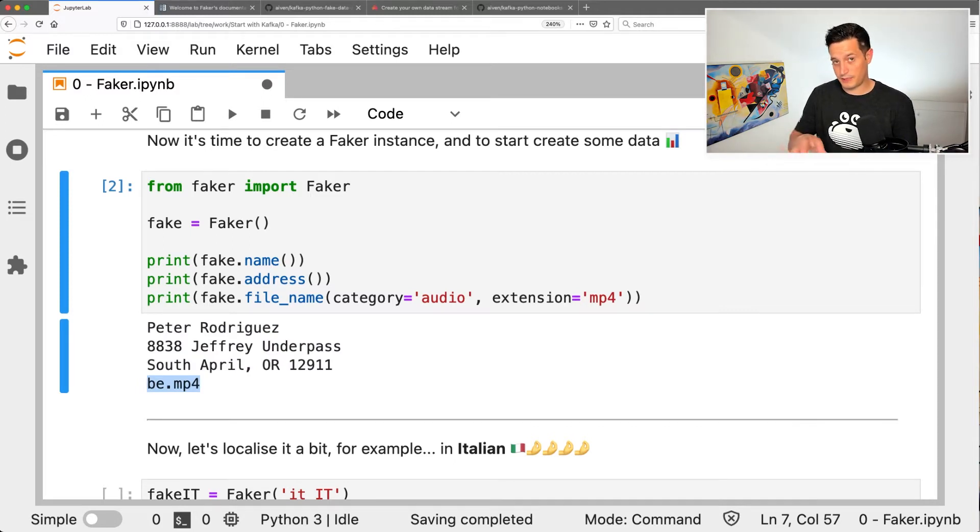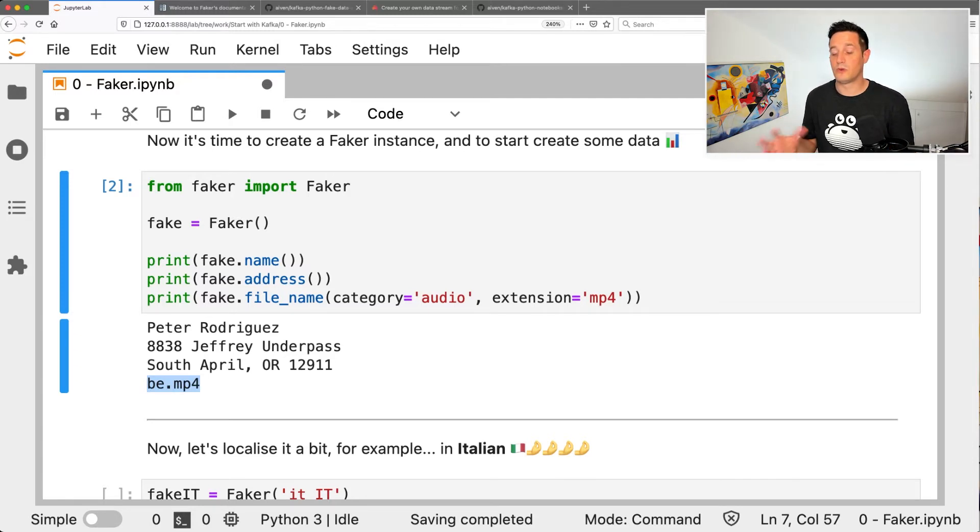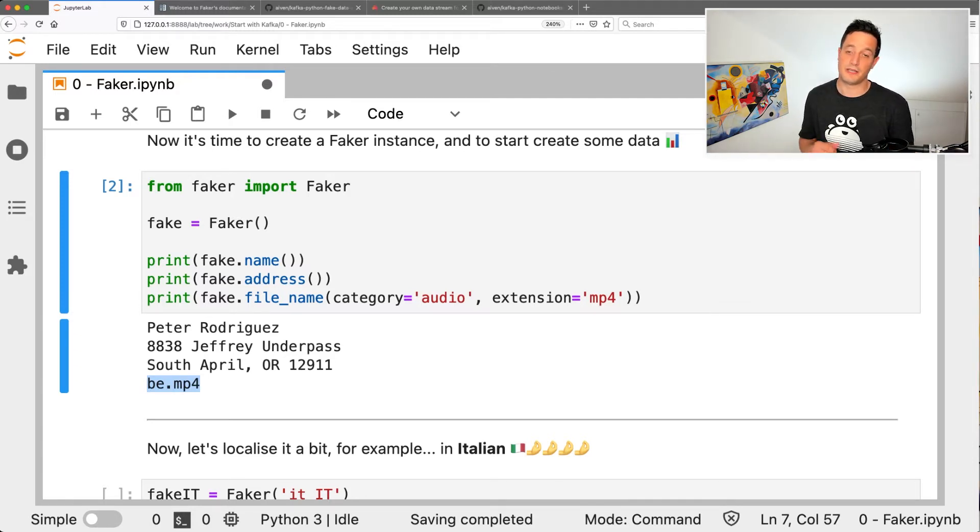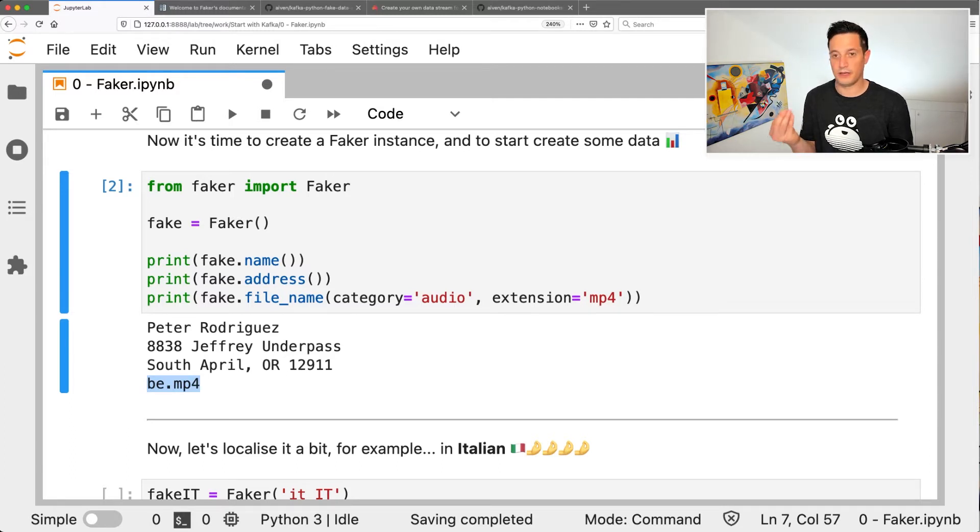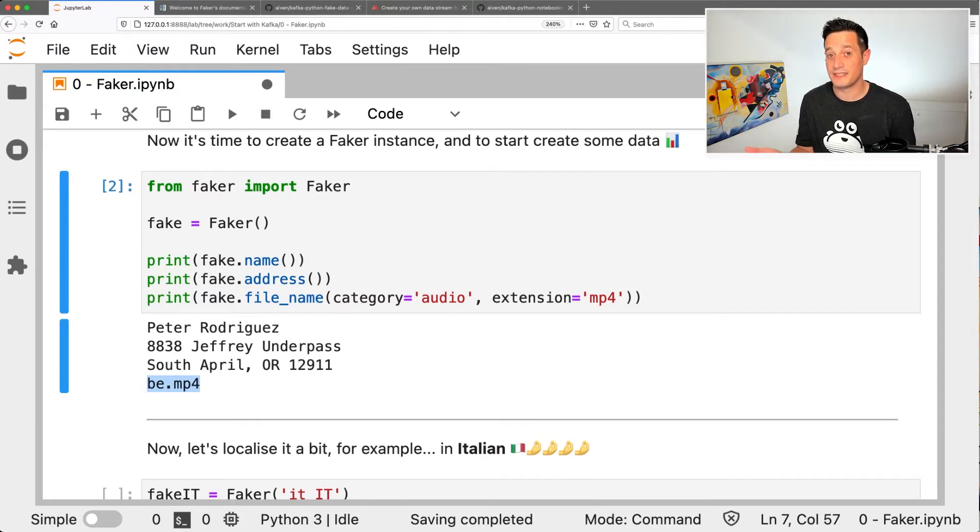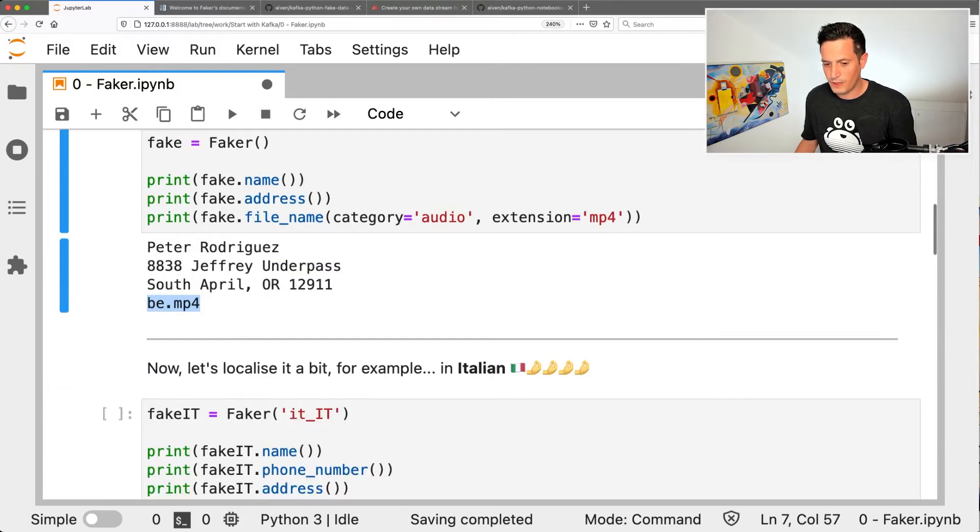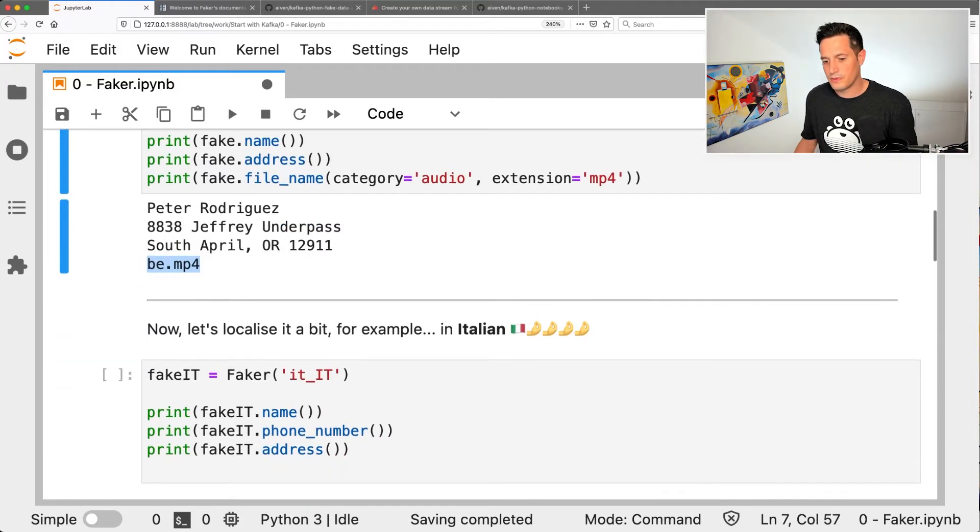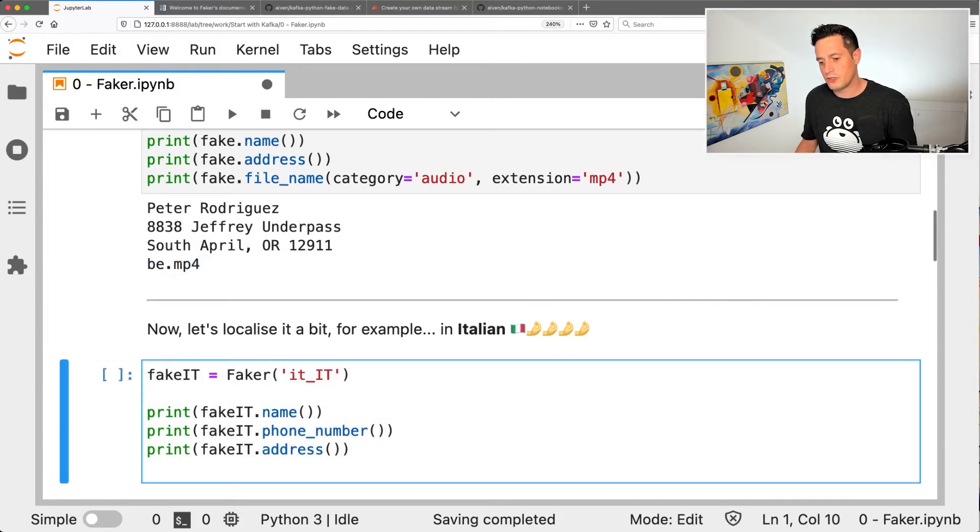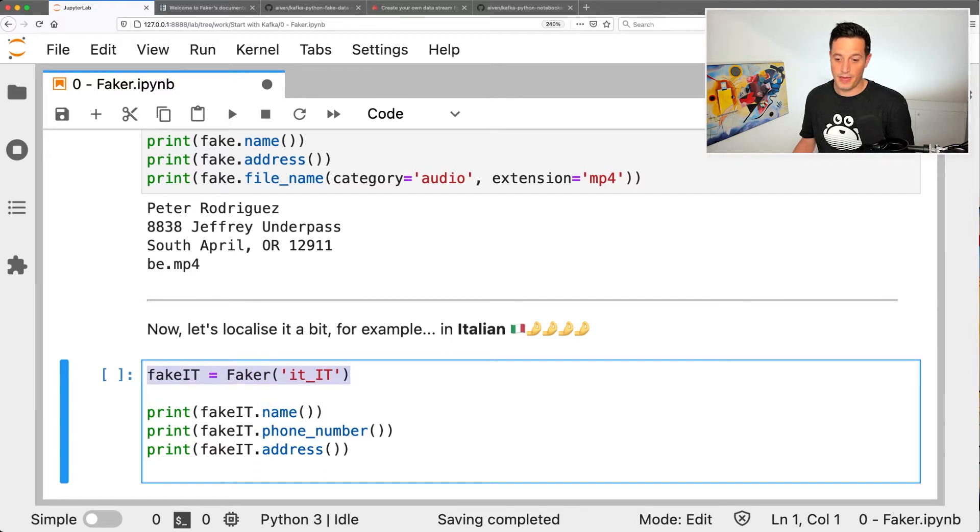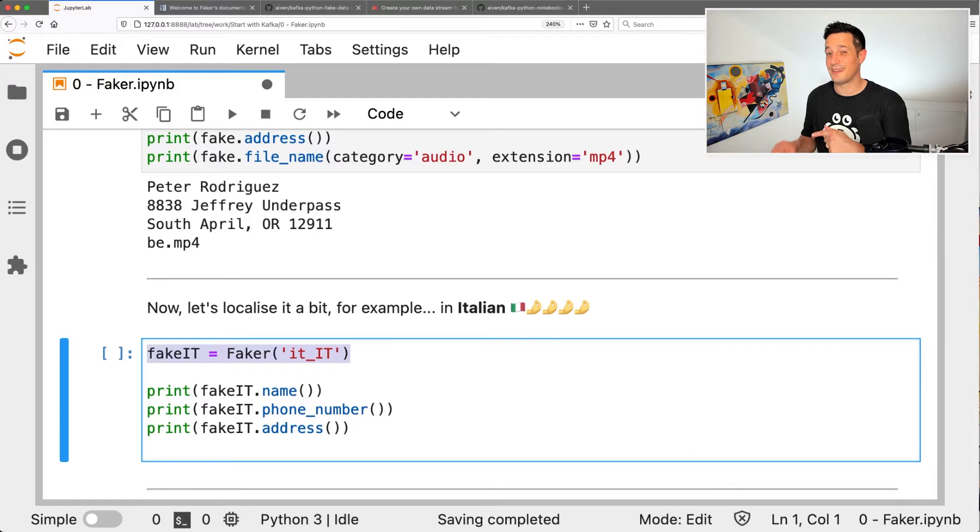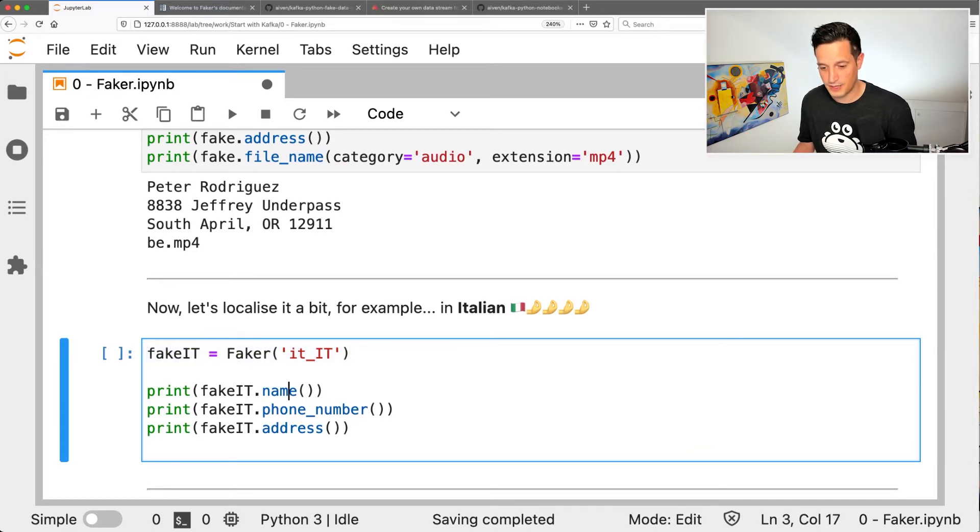Now let's dig a little bit more into Faker. It's time, for example, to localize the Faker instance in order to produce what I would say, like you see here. What I want to do is produce Italian sounding fake data. So we just need to pass the IT locale when we create the instance. And now every time we call the name, the phone number and the address, they should sound like Italian stuff. Let's try this out.